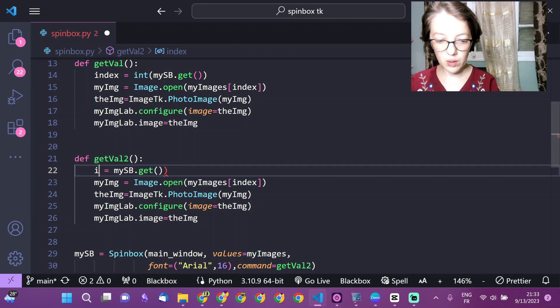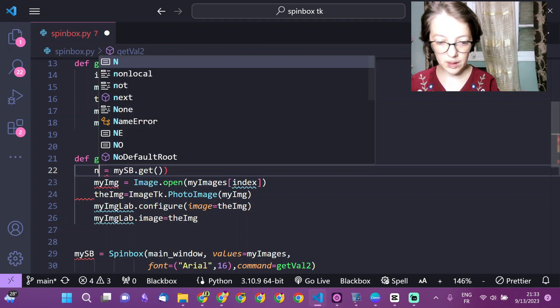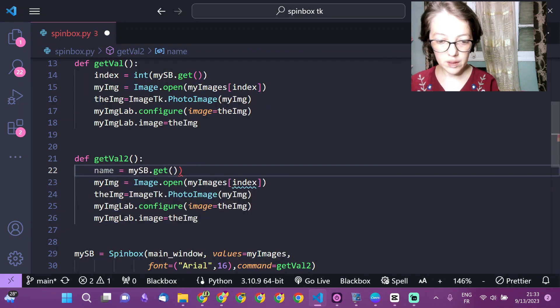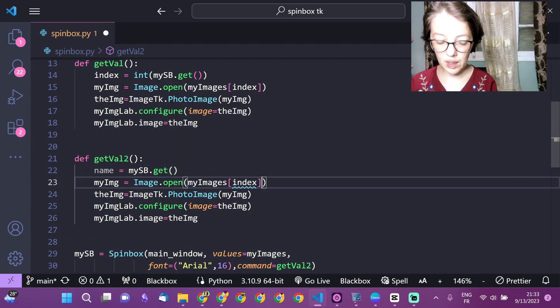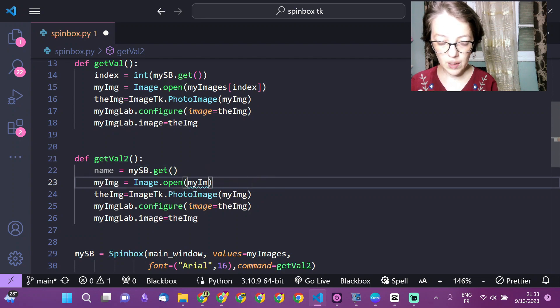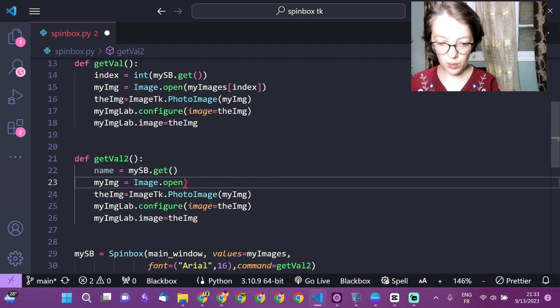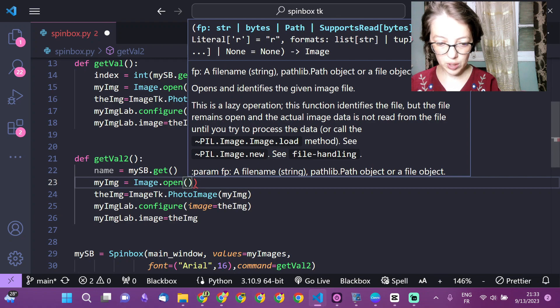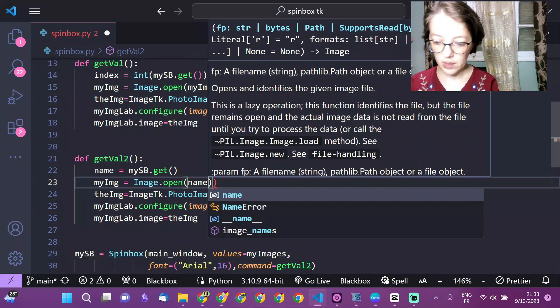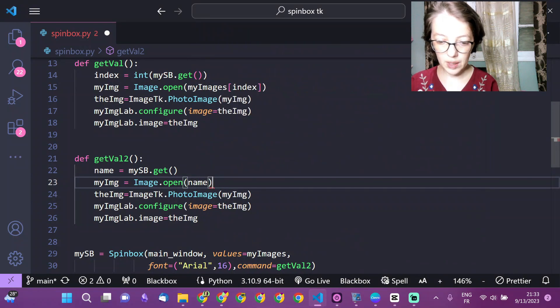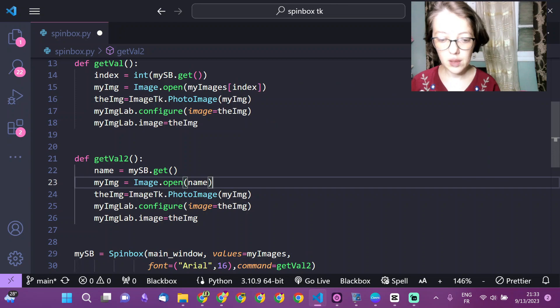So we will not convert anything and here we will just get the string, the value itself, and we will use this string to open the image. So we will not access the list.